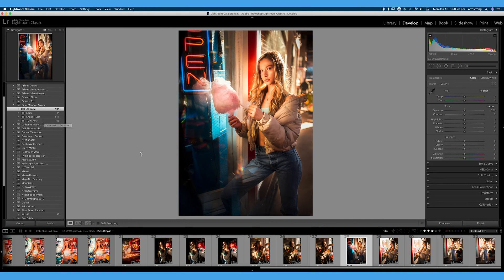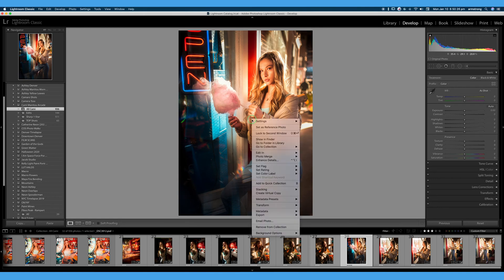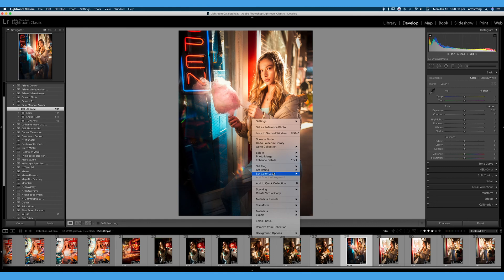So let's talk about rating and flagging and adding color labels to our image. We can either right click and set flag, set rating, or set color label.